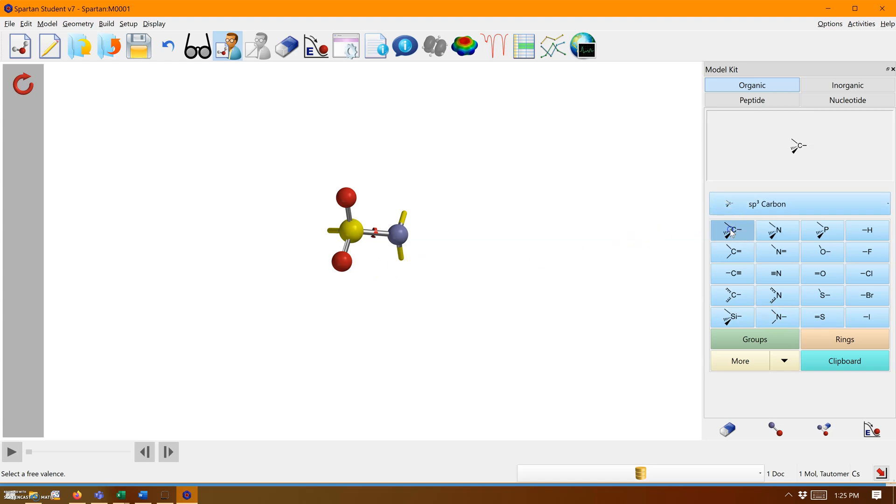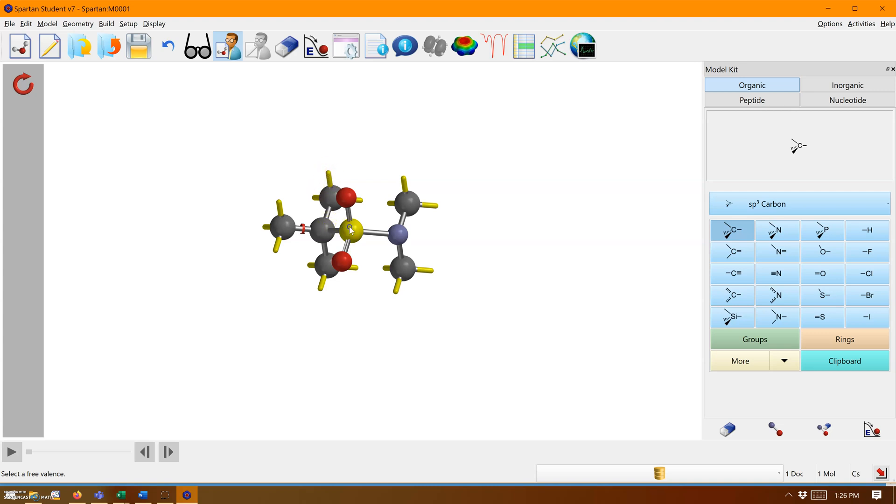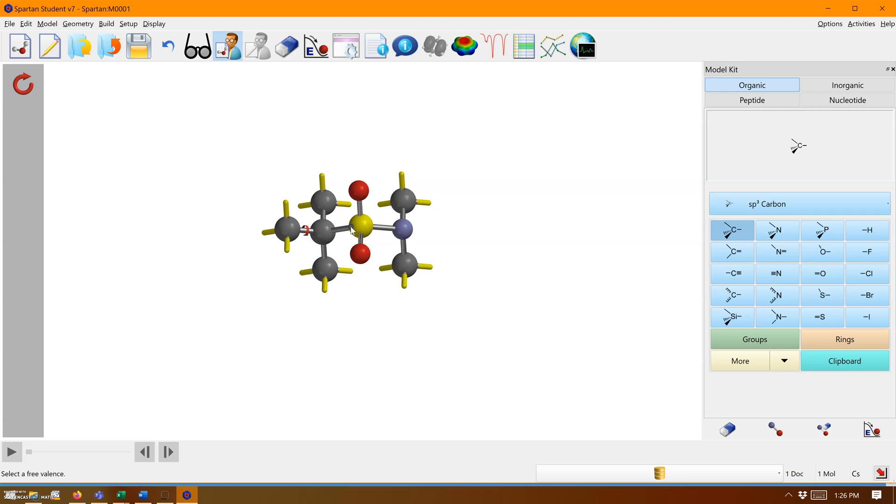Now we need a tetrahedral carbon on the other side. We need to add carbons on all the other substituents. I'm doing this by clicking those little yellow markers. These are where you can form a bond. If you don't form a bond there, hydrogens will be automatically added when you exit build mode.